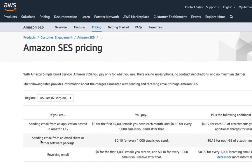If you are sending emails from an email client or other software package, you will need to pay $0.1 for every 1000 emails you send. One more thing: this course is all about sending emails.